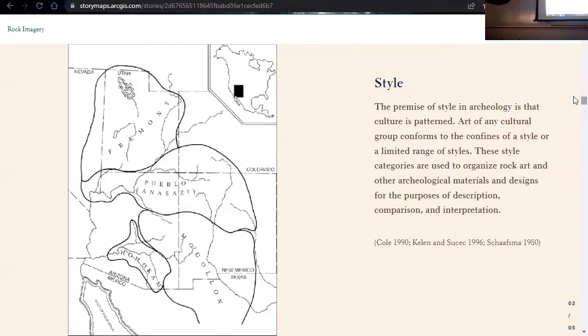So here's just a map that I took from Schaafsma. It's a really good book and I have it at the very end, kind of defining these different areas.